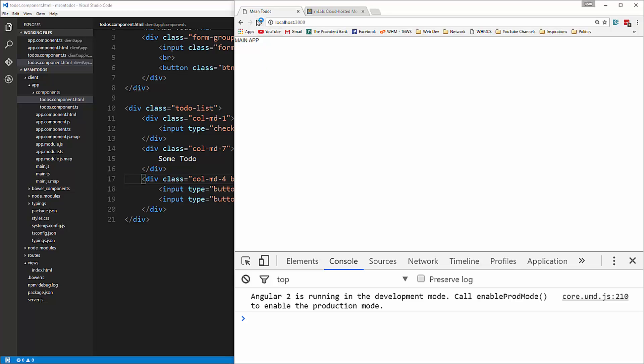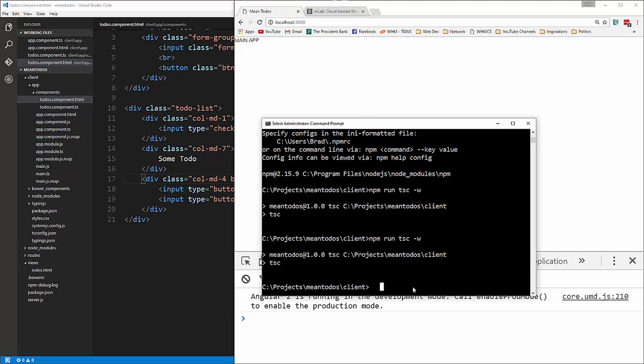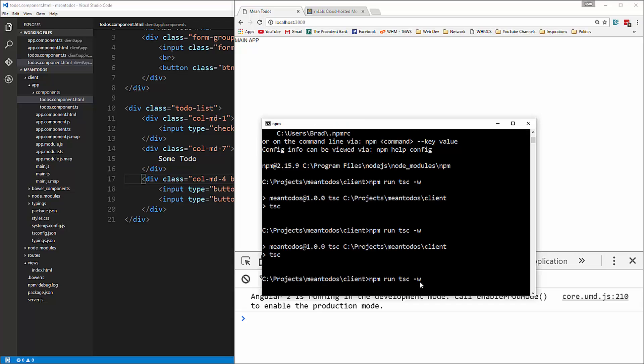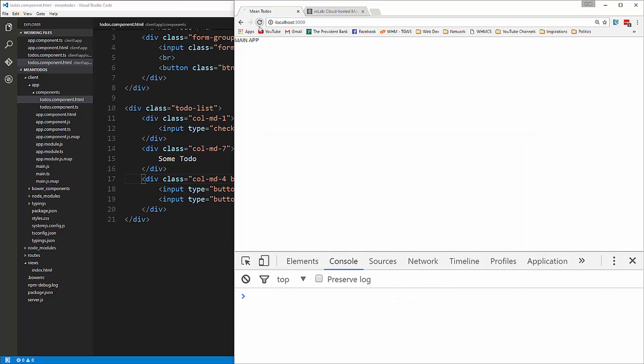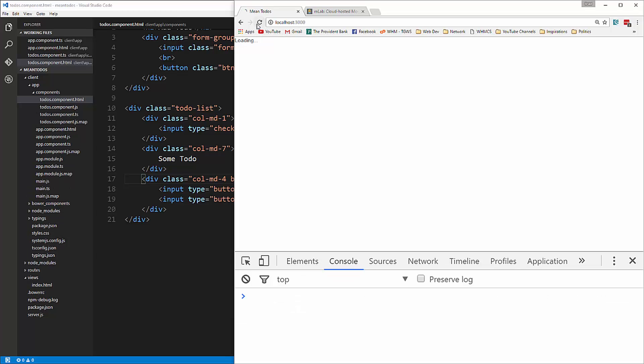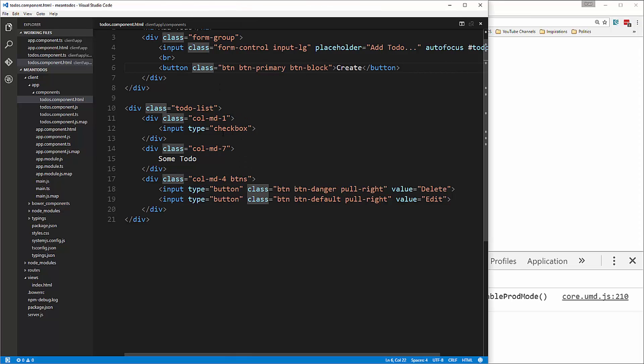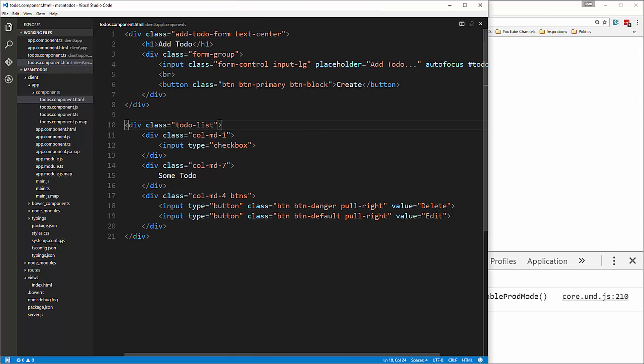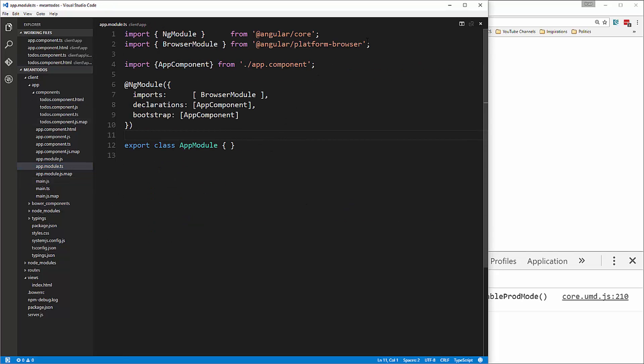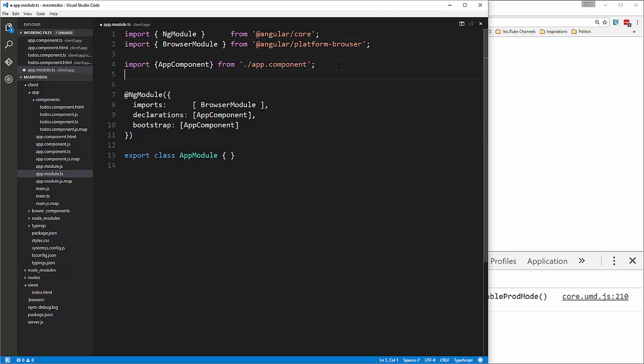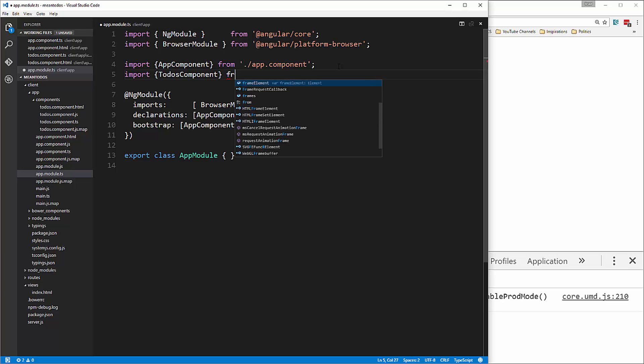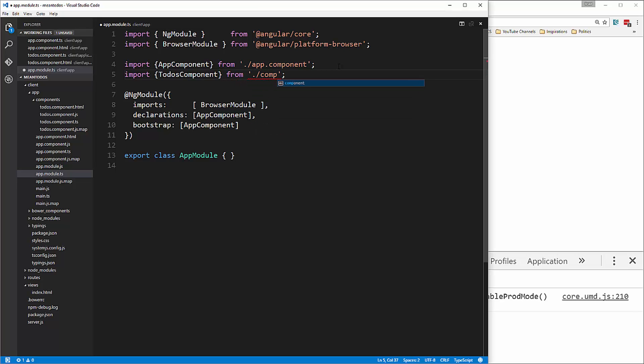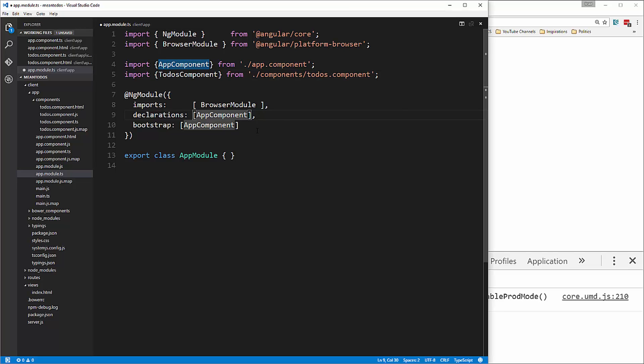Let's go ahead and save that. We're going to have to compile it, so let's go back to our client prompt and say npm run tsc. We didn't add the component yet, so we need to do that. Let's go to app.module.ts and import it. We'll say import todos.component from the components folder slash todos.component, and we're going to add it to declarations.